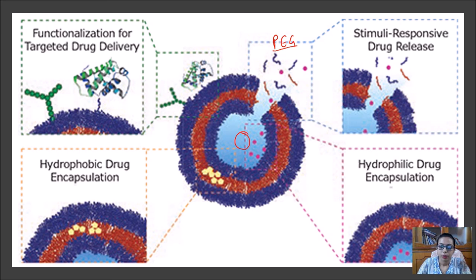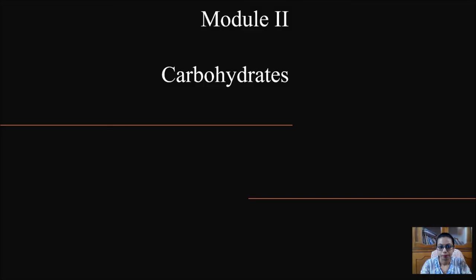Don't forget to subscribe and share my channel. From tomorrow we will be starting a new module on carbohydrates, where the core of basic biochemistry begins.